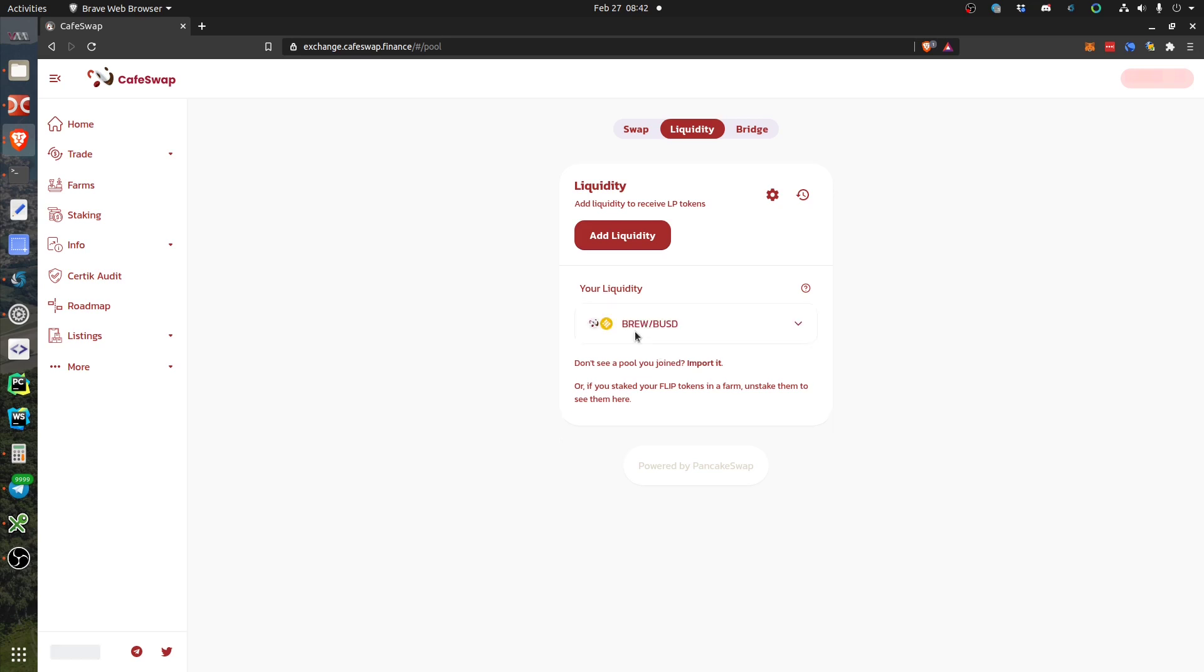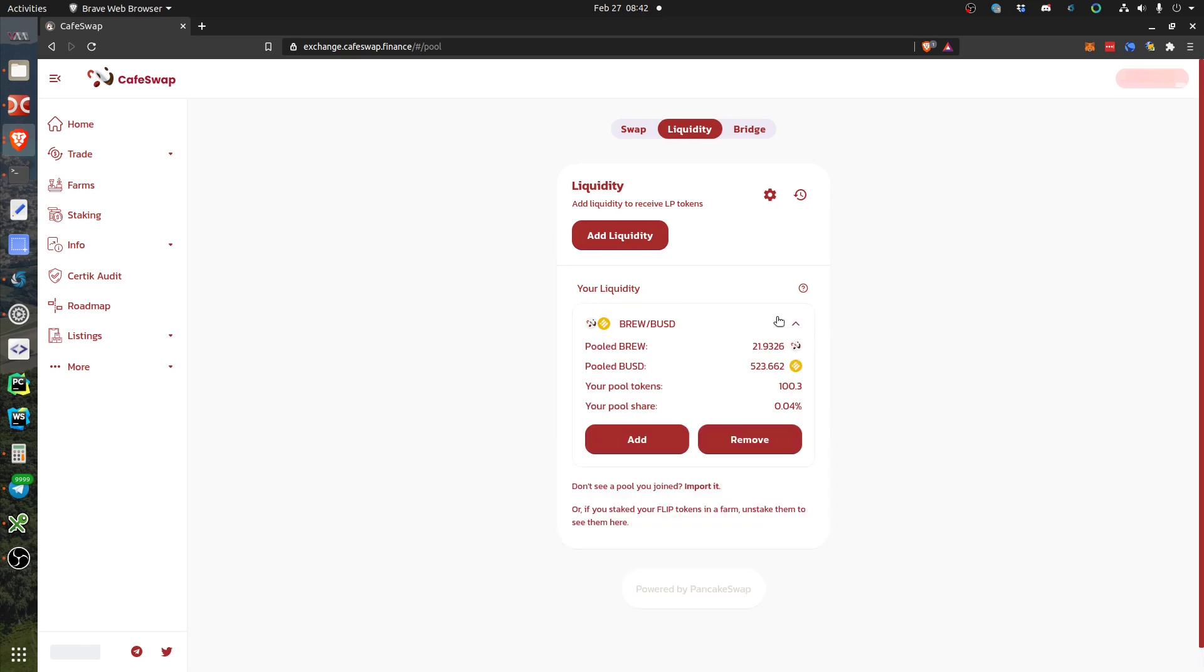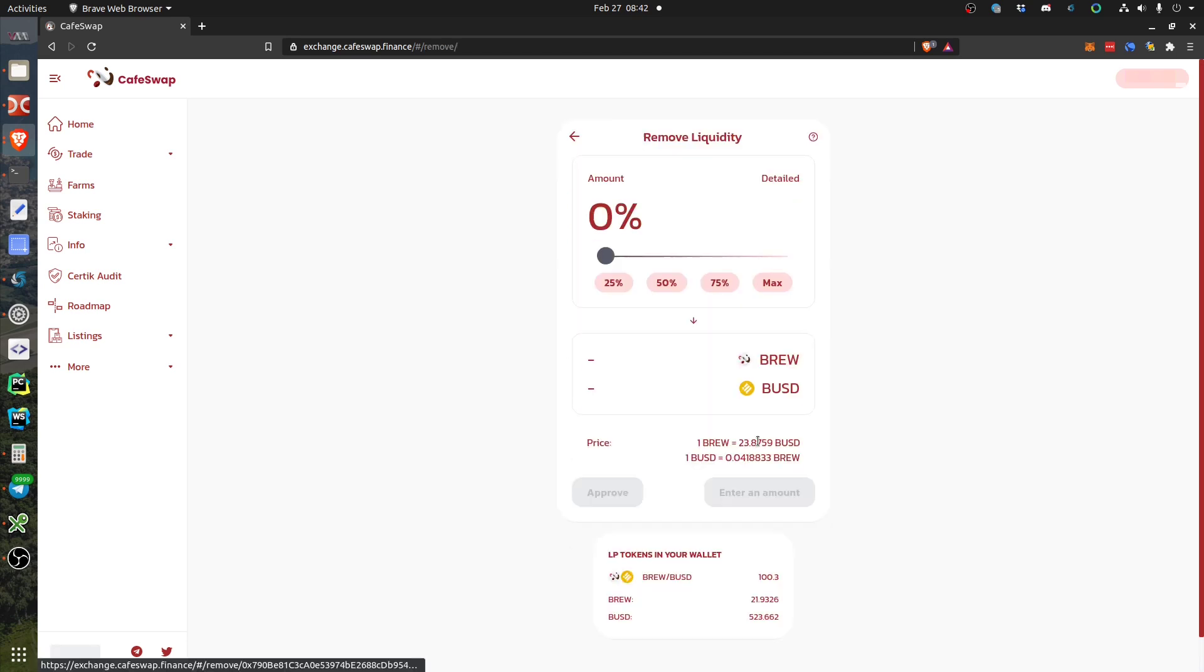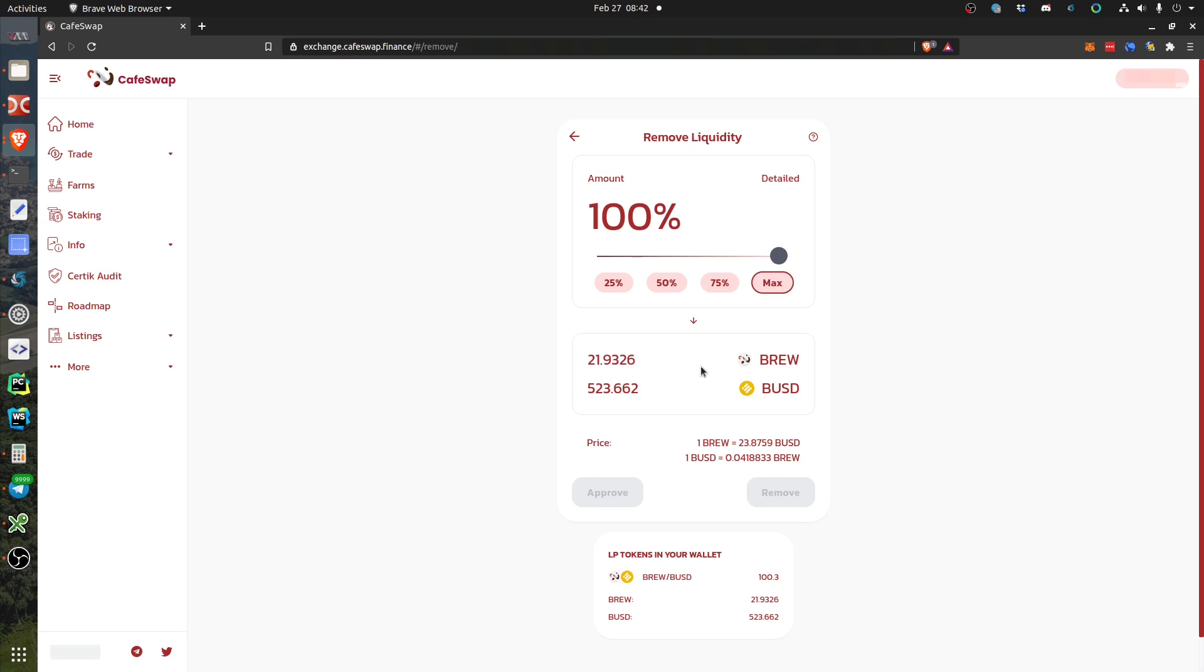If you don't see it you can import it manually, but it's here. If I want to remove this liquidity, basically I want to receive back my tokens and my dollars. Then I will also sell the tokens. I click Remove, then Maximum.